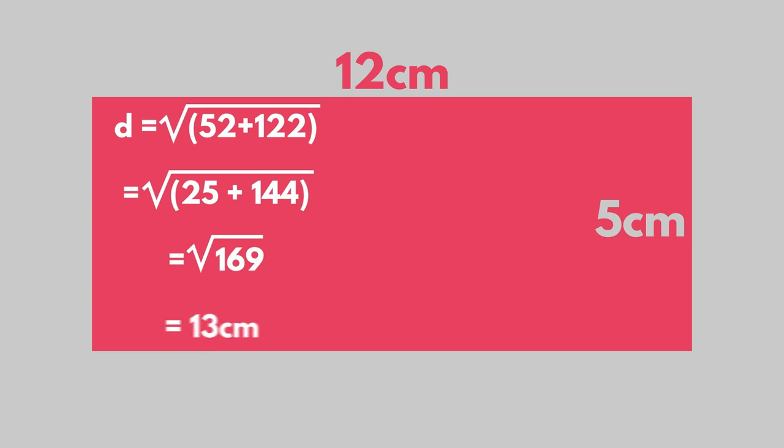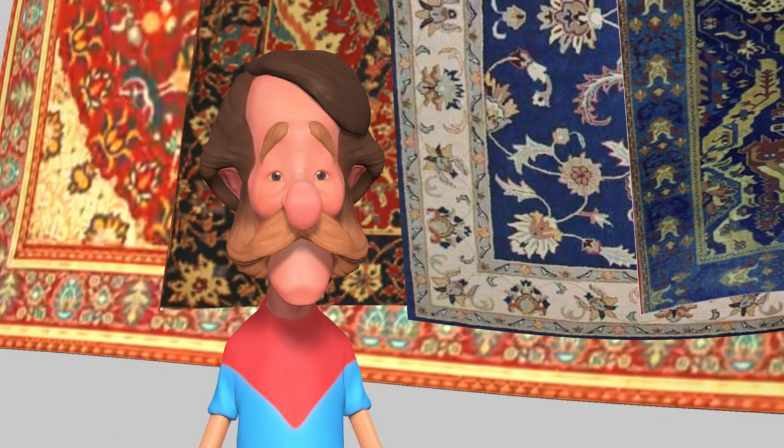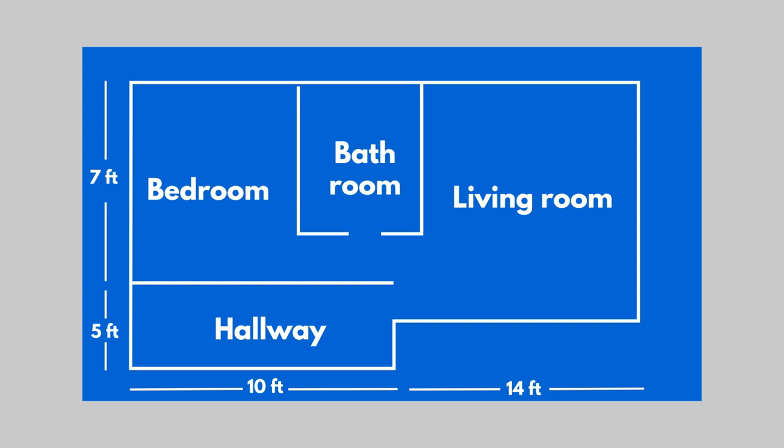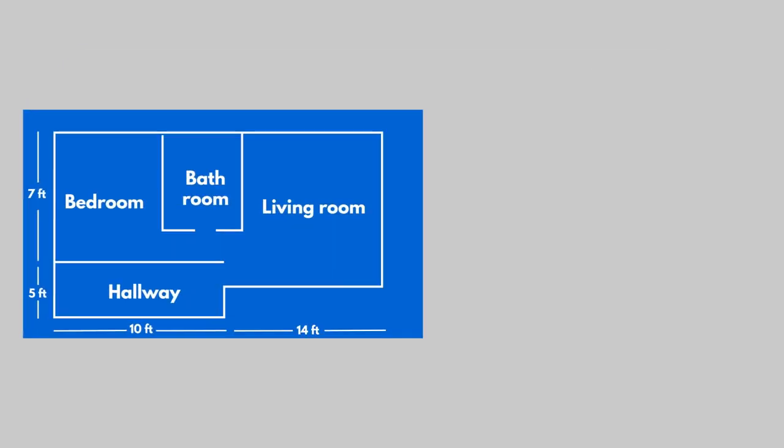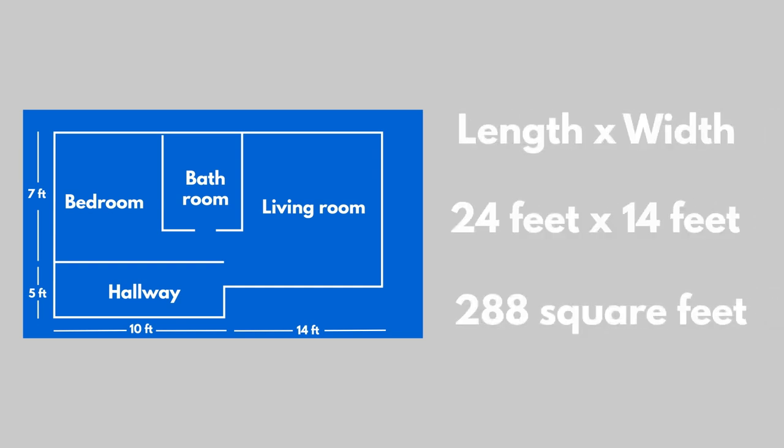Let's see an example. Euclid plans to buy new carpets for his home. His home includes a bedroom, a living room, a hallway and a bath. To determine how much carpet is needed, the formula that needs to be used is that the area equals length times width. The total area that is needed for carpeting Euclid's home is 288 square feet.